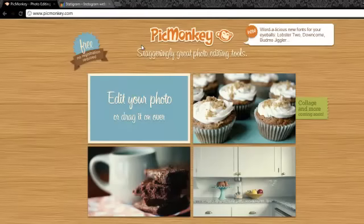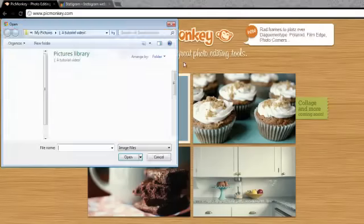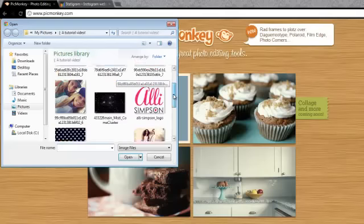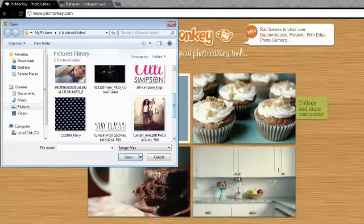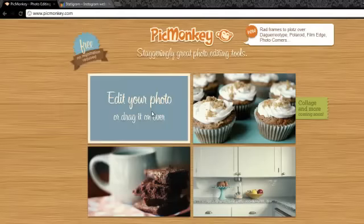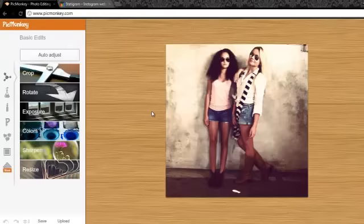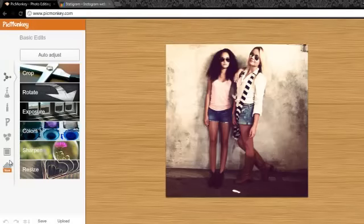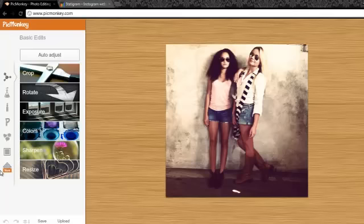So I'm going to start off by clicking edit your photo and clicking on the picture of Allie and Madison. This is probably the simplest edit you can do on any picture that looks amazing.